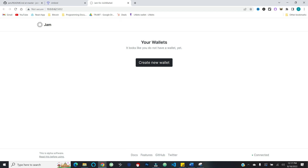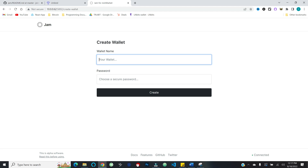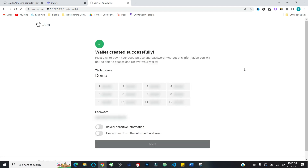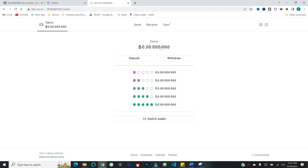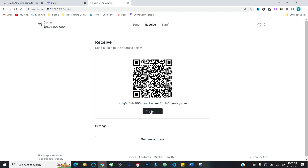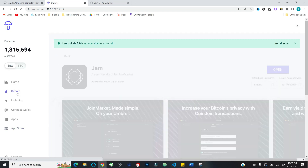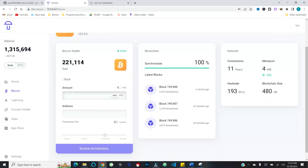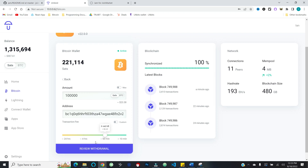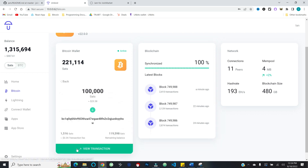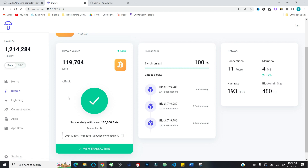The first thing we're going to do is create a wallet. We'll hit 'create new wallet,' call this something like 'demo,' give it a password. In typical fashion, we've got a 12-word seed phrase. I'm going to go ahead and write this down and then proceed. By default, it's hidden the balance information. Let's go ahead and hit 'deposit' — I've got a handy address I'll copy. I'll come over to my Umbral and send it out of my Bitcoin wallet. Let's do 100,000 sats, put in our address, and withdraw. Let's give this a moment to confirm.